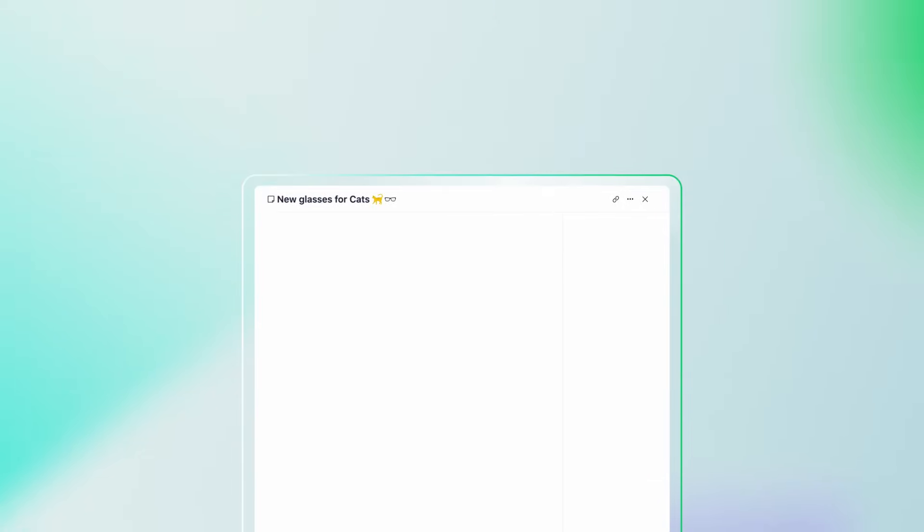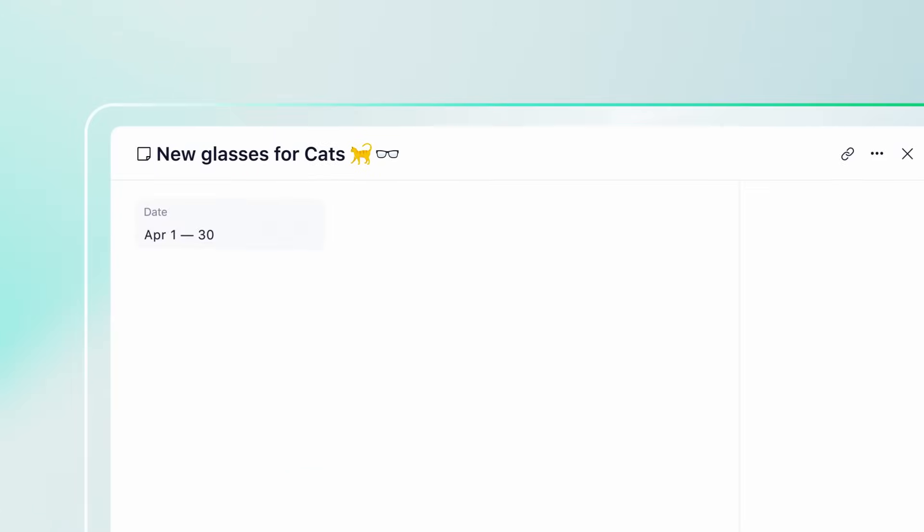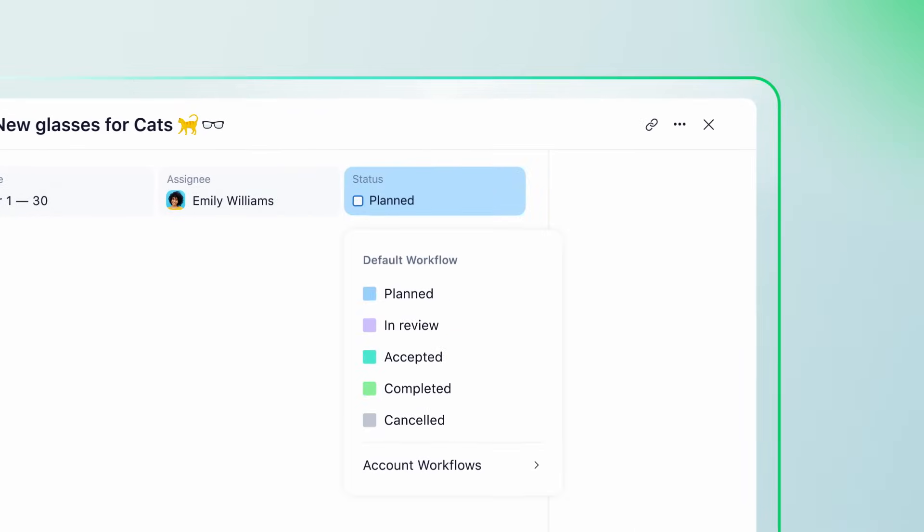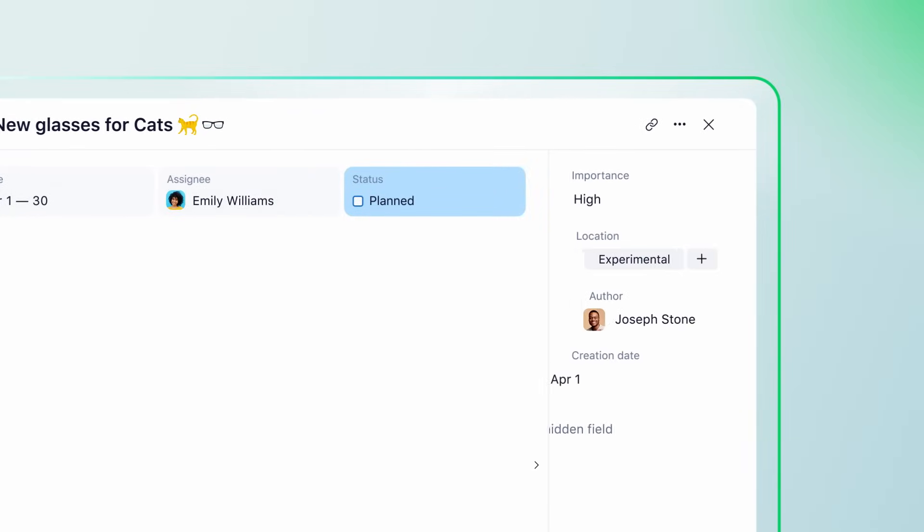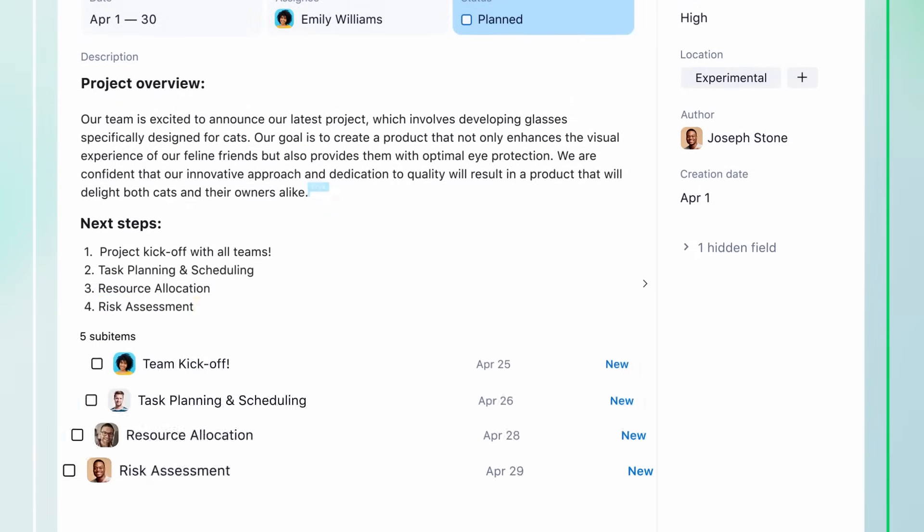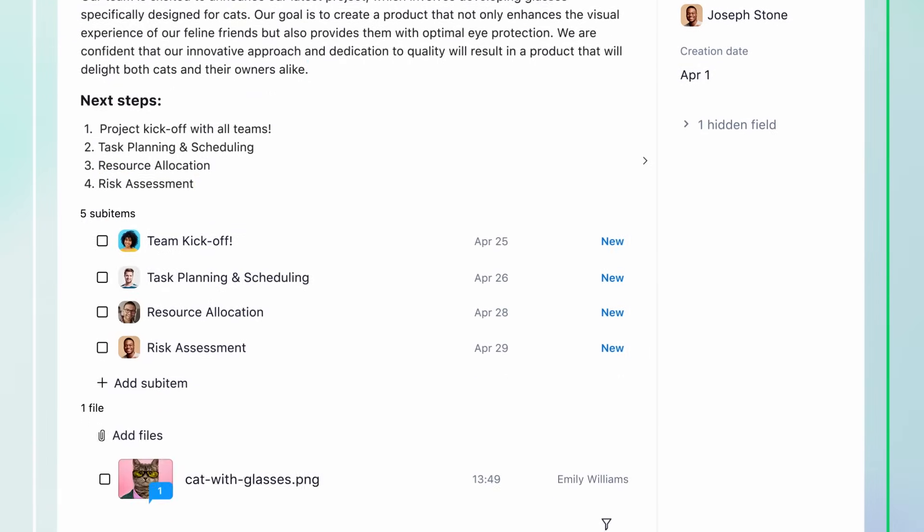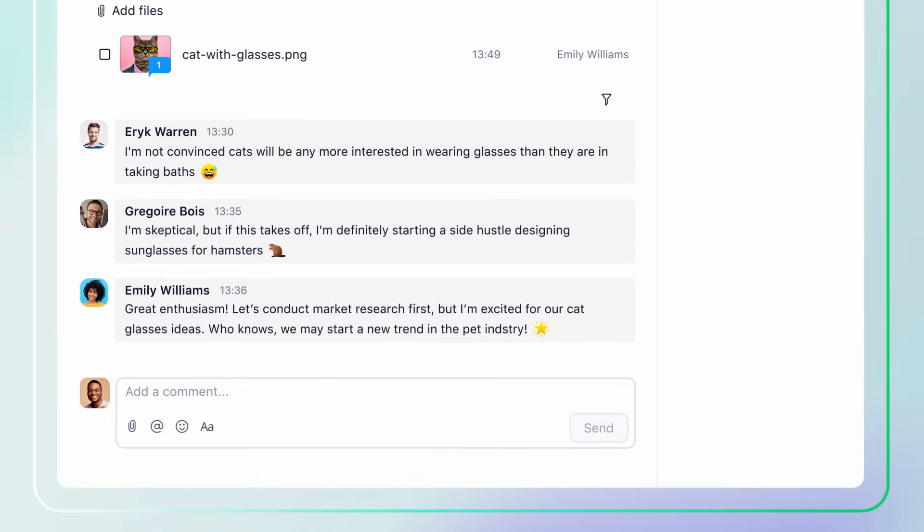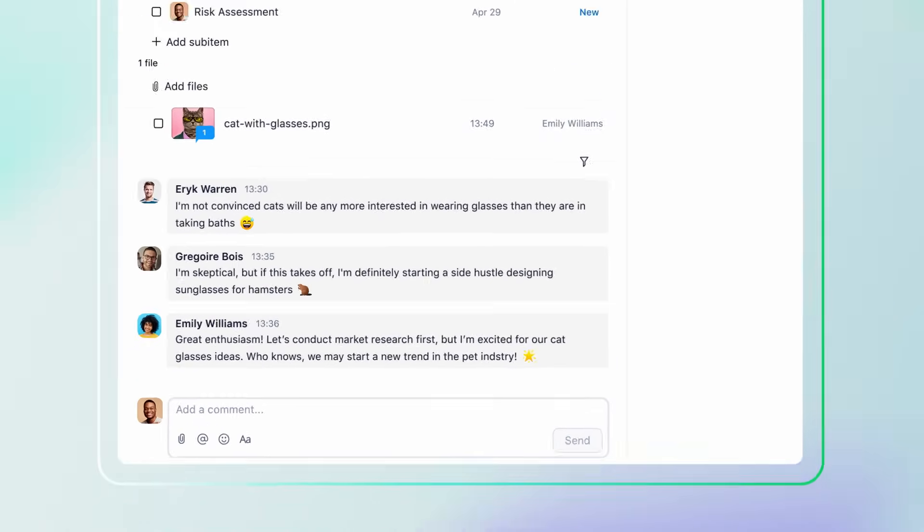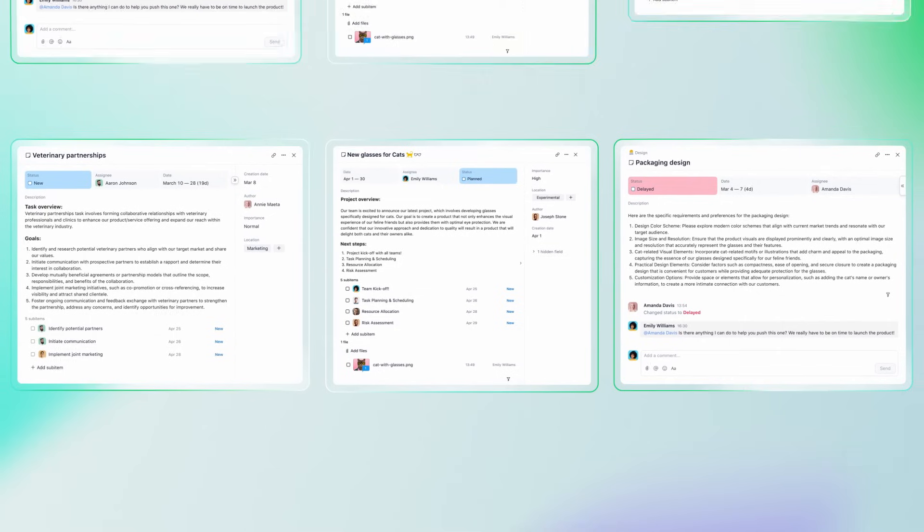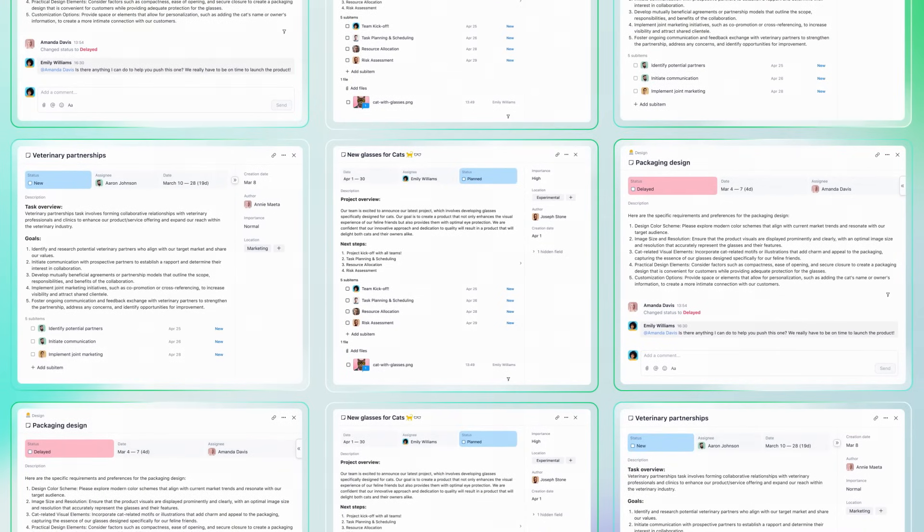First, let's start with the basics and see how Wrike helps you manage your daily tasks. Here you can set due dates, add assignees, choose statuses, customize statuses, create custom fields, write descriptions, add sub-items, attach files, communicate with your team, and much more.